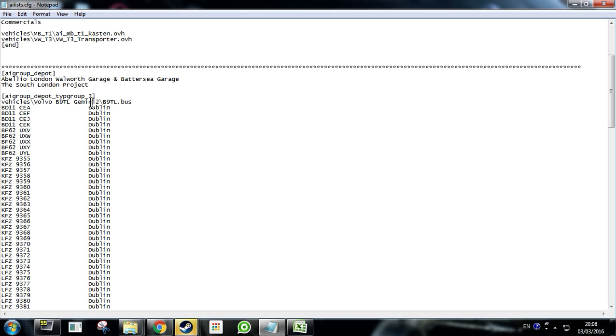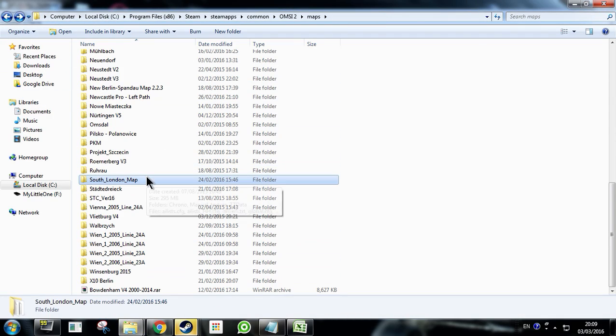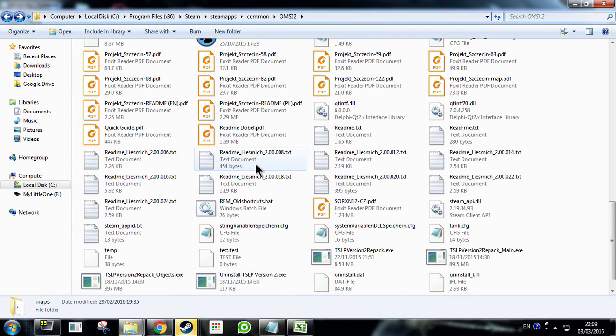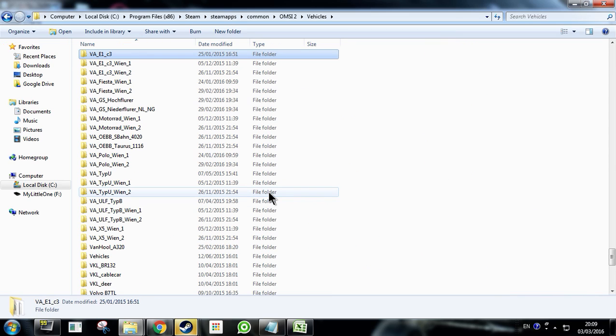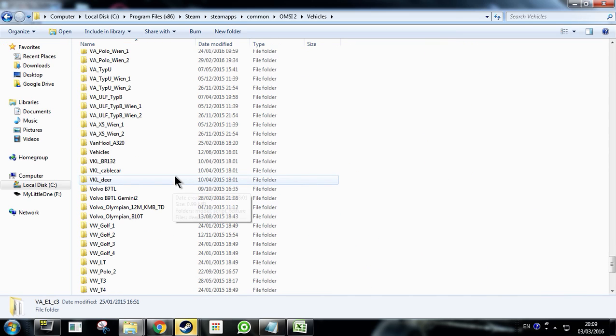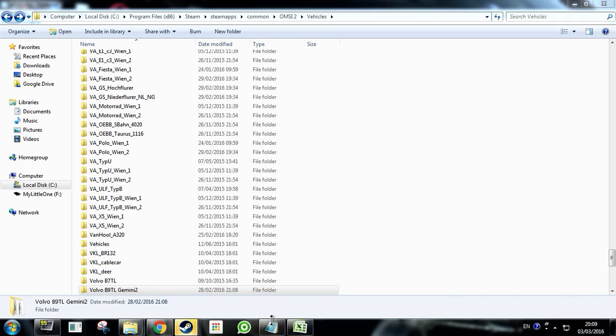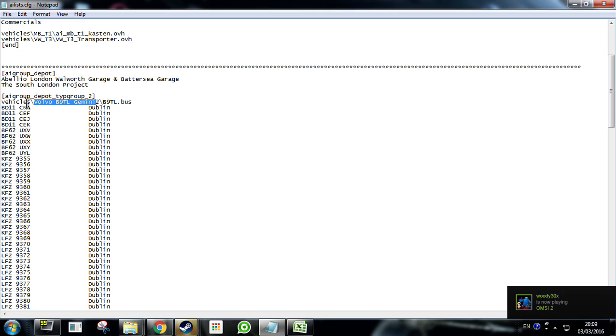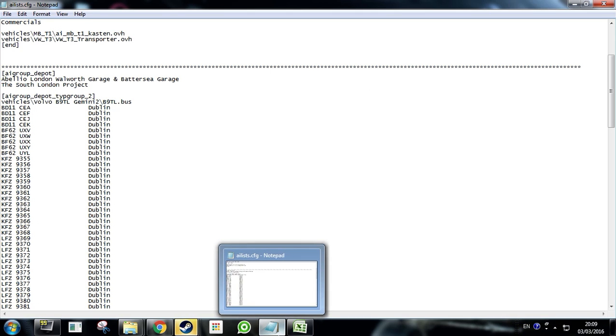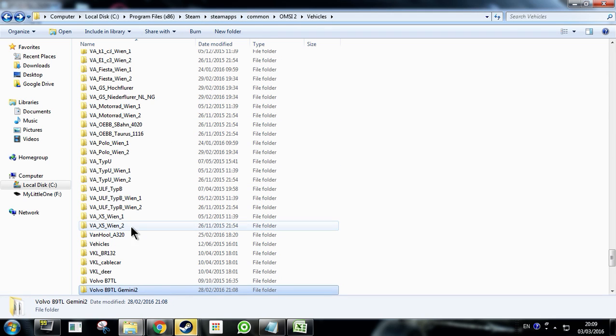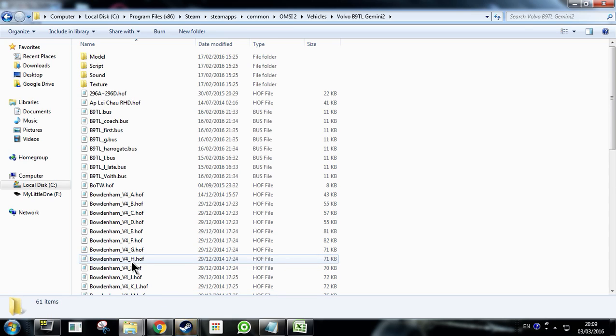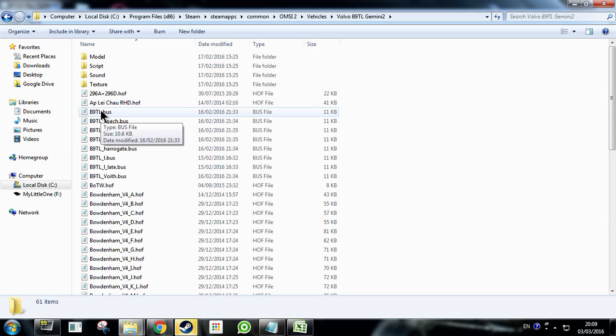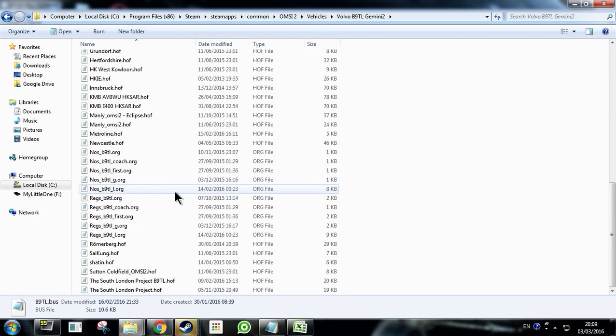But we're looking down, we want to go down to the AI group depot which is here. And as you can see there's a few of them. So we're going to run through this really quickly. Depending on the bus you want, so you have here vehicles. So this here is the vehicle that you're using in this AI group depot. So you have your type group too. Volvo B9TL Gemini 2 forward slash B9TL dot bus. So basically what this is is a path to your bus. So vehicles is the folder it's in. The other folder then is the Volvo B9TL Gemini 2.